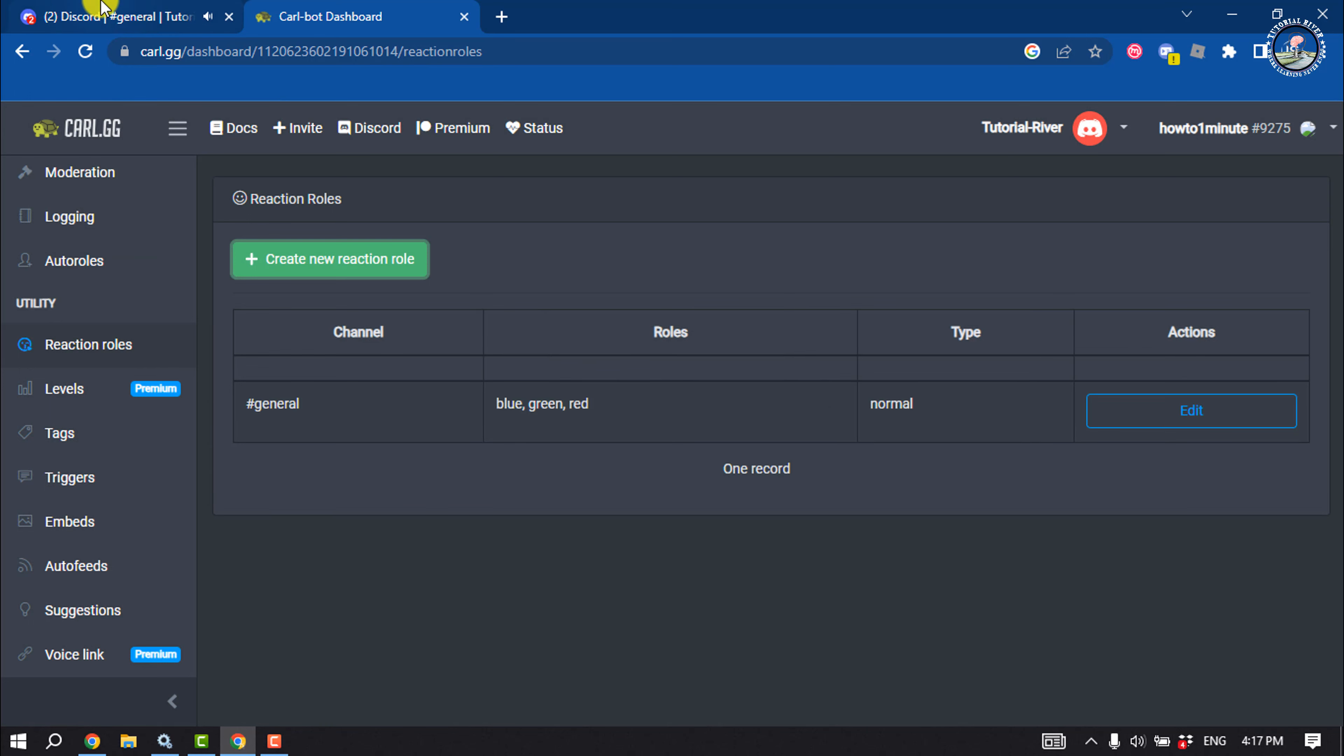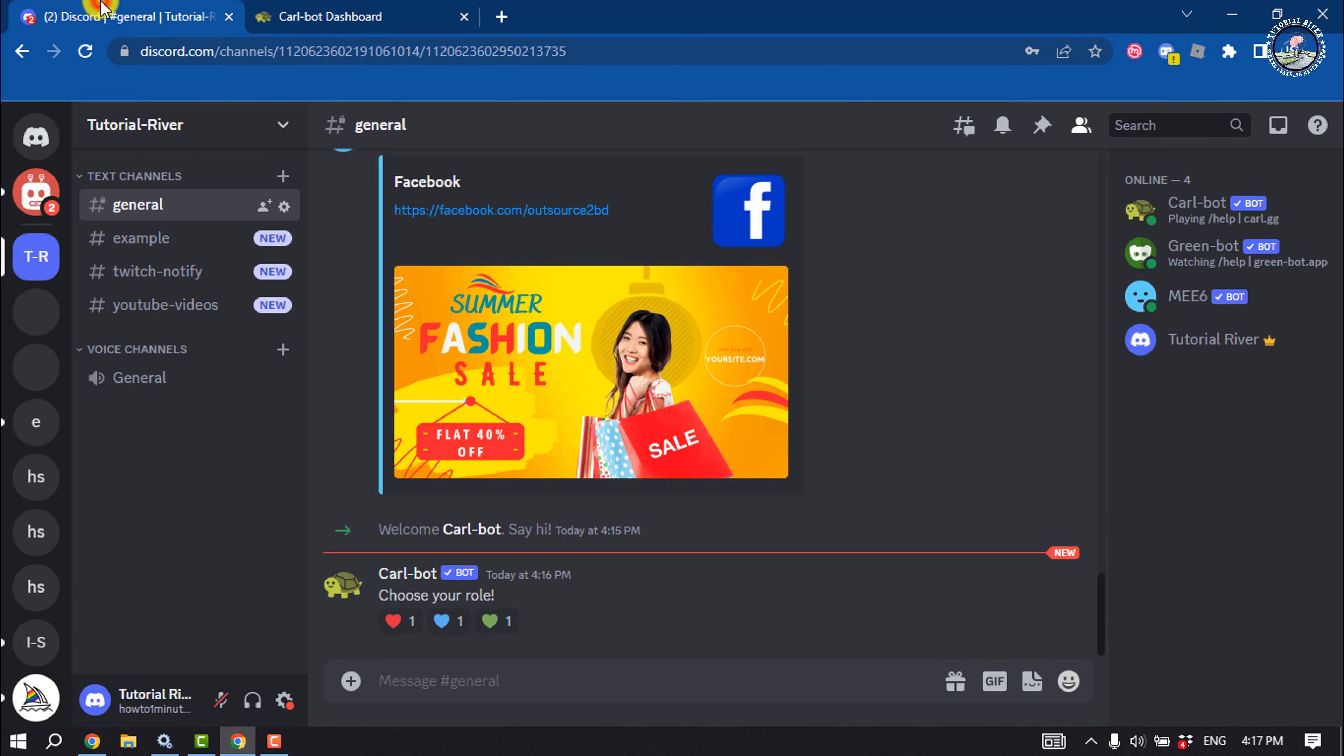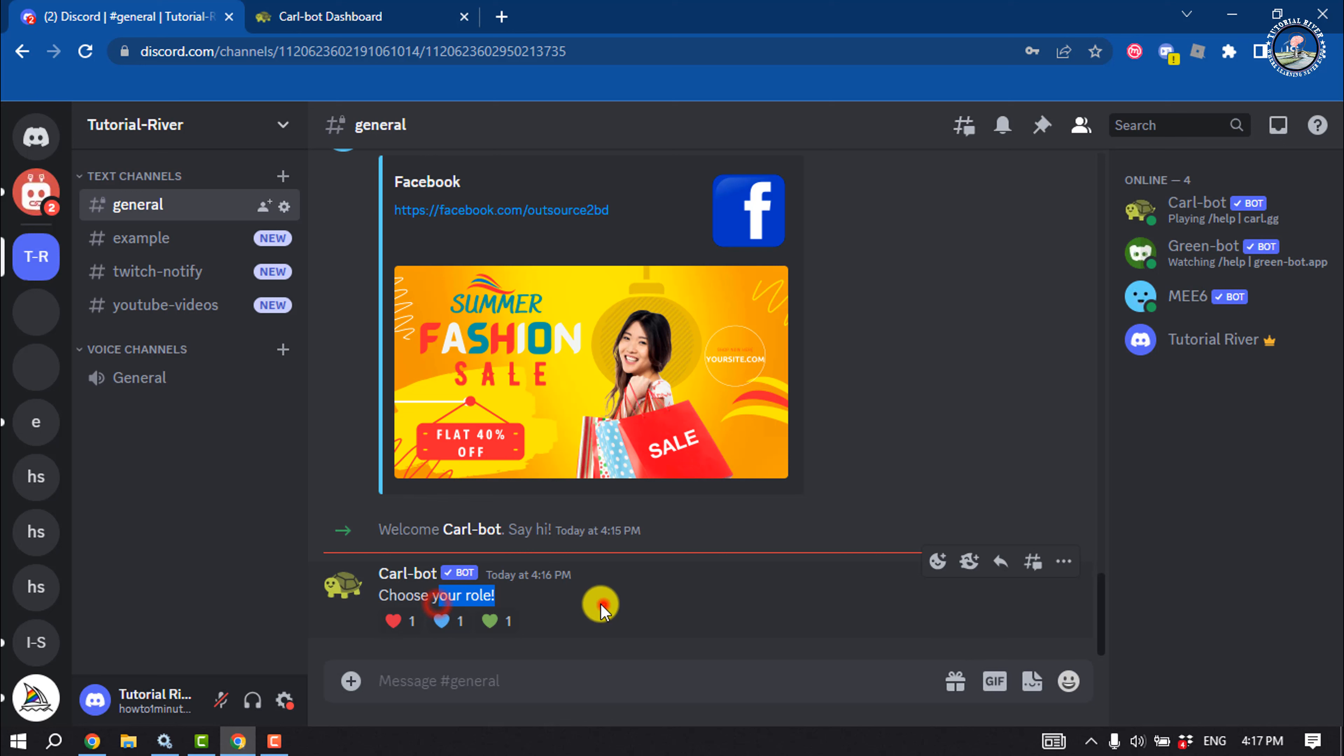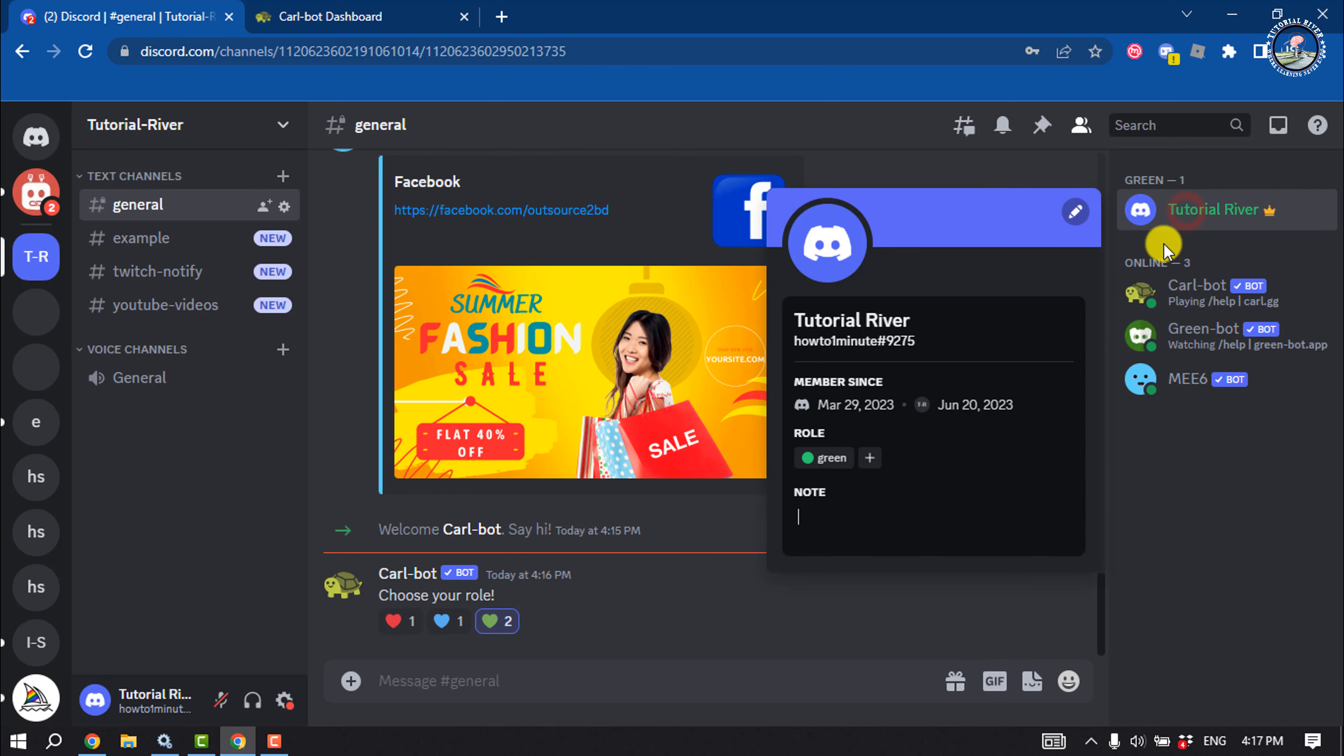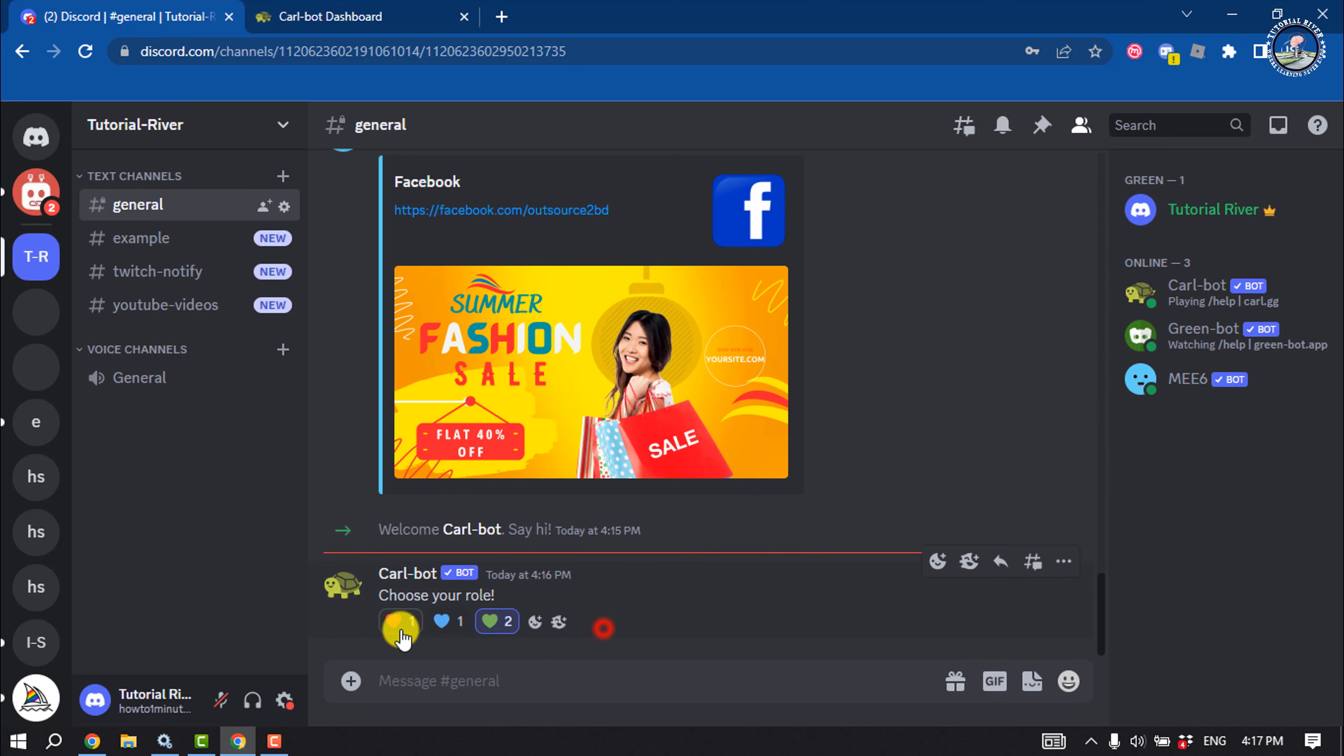Now go to your Discord server. Here we can see I've successfully created a reaction rule. This is how we can do it, and here we can see I got the role here.